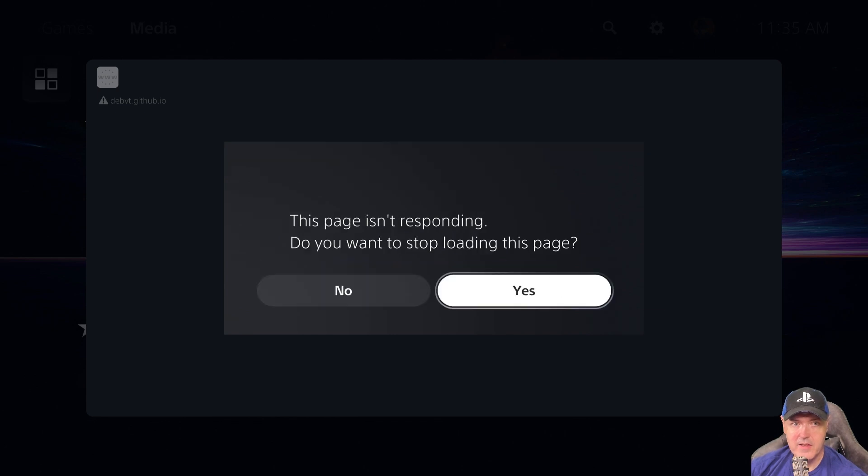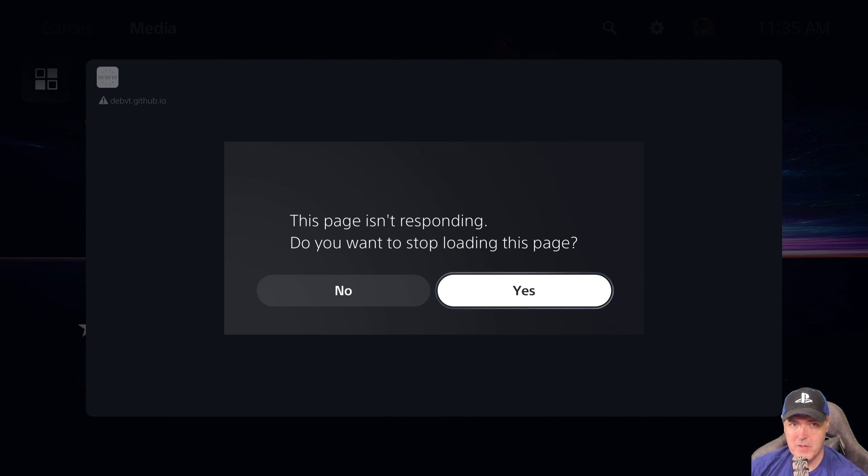We get there is not enough system information and it says the page isn't responding. Do you want to stop loading the page?